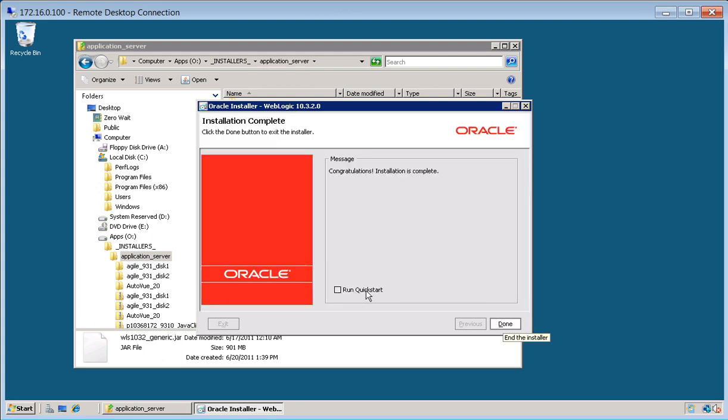So we're going to go ahead and deselect run quick start and click done. And that's all there is to installing WebLogic.